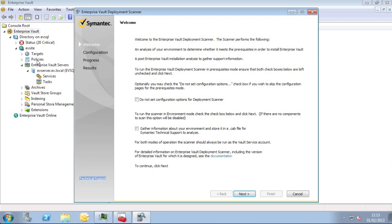On the first page of the Deployment Scanner window we have two checkboxes. The first can be selected if we just want to scan the current server. If we don't do this, as we'll see in a second, you can then enter the details of other aspects of the environment. For example, file servers you want to archive from, exchange servers to target, SharePoint servers and so on.